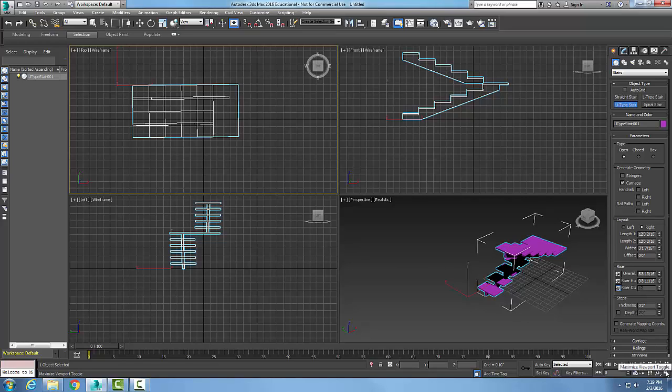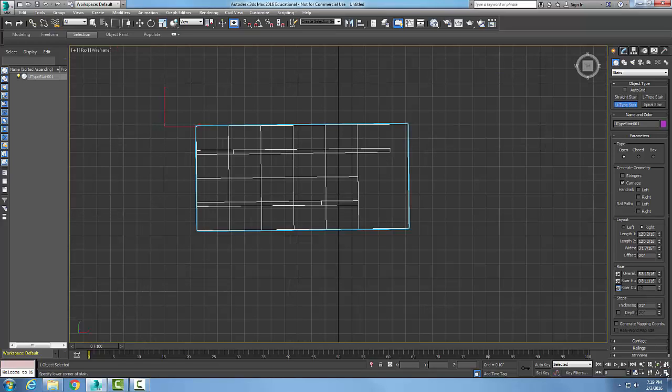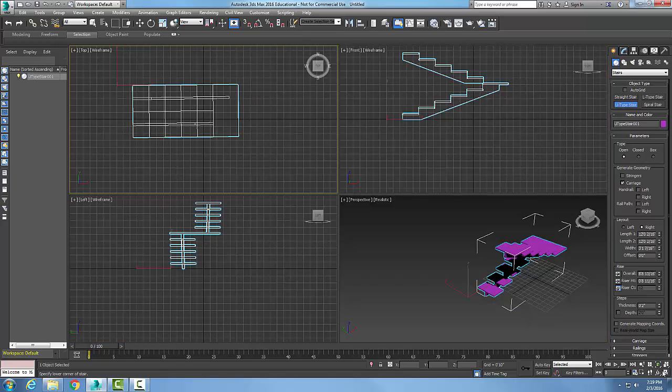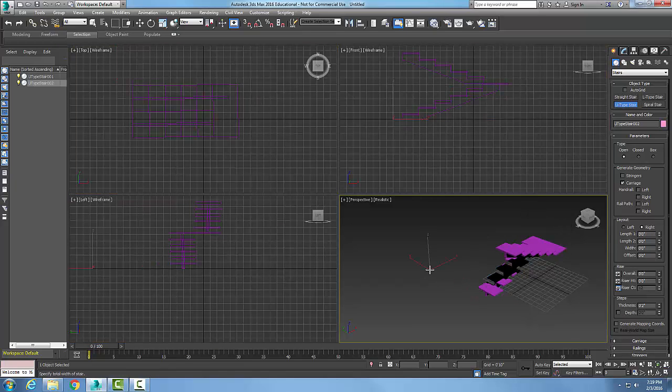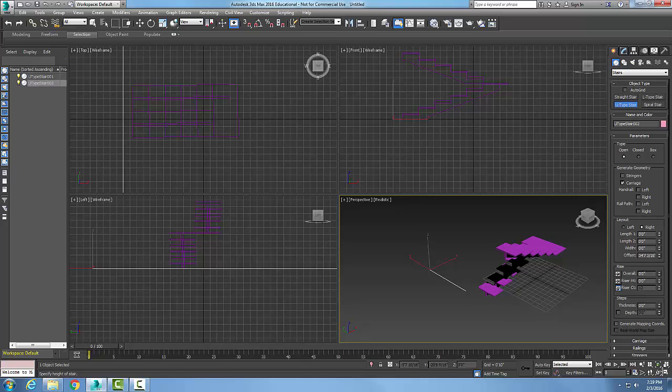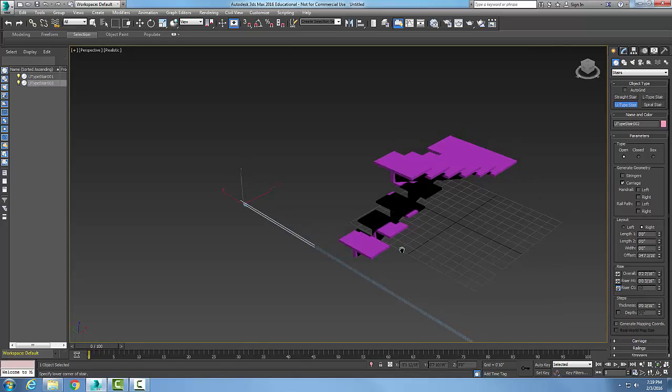I'm going to maximize my viewport toggle. I'm going to flip back so I want to pick on this stairs here, and I'm going to flip back so we can see it a little better. There we go.